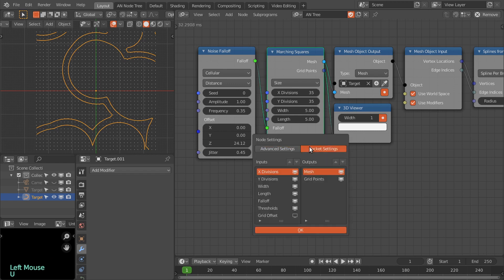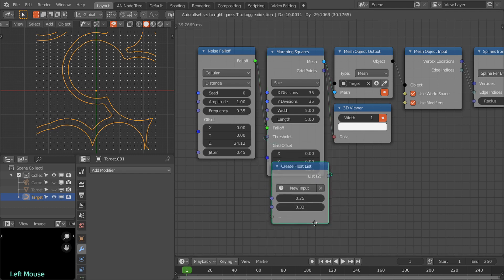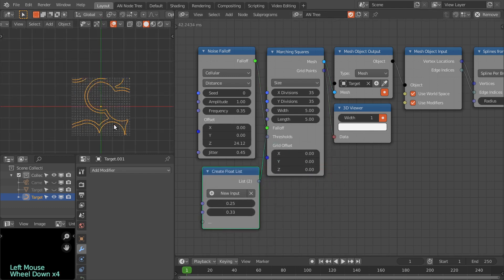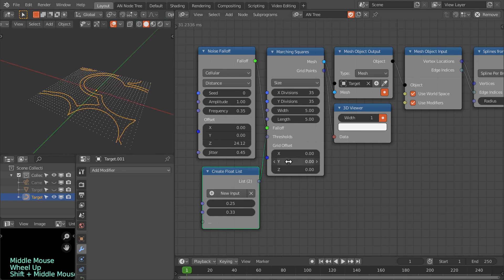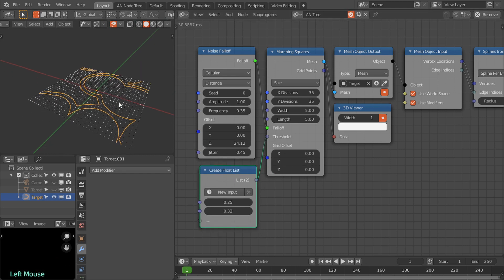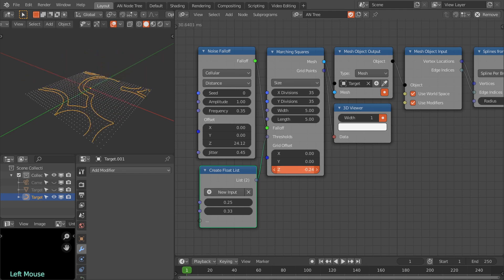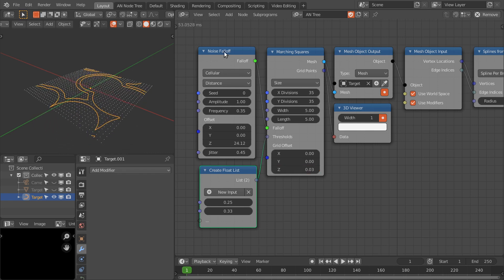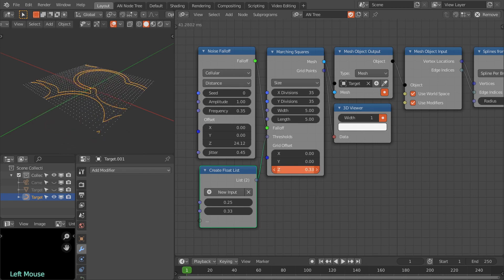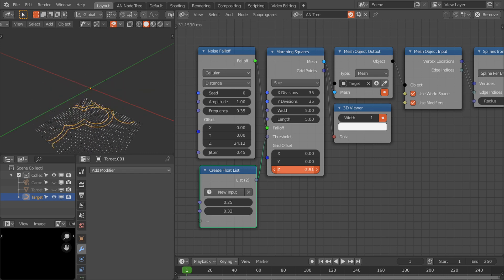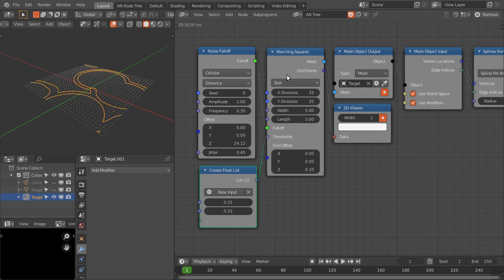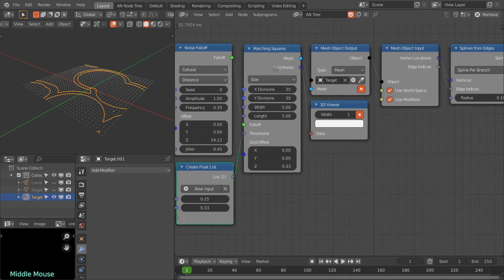I've also added one more input: the grid offset. This option allows you to offset the scanning grid for the marching squares. If I change the Z axis you can see we are scanning a different region of the noise — this is how you can create an MRI-like effect. It is very simple to use this marching squares node.